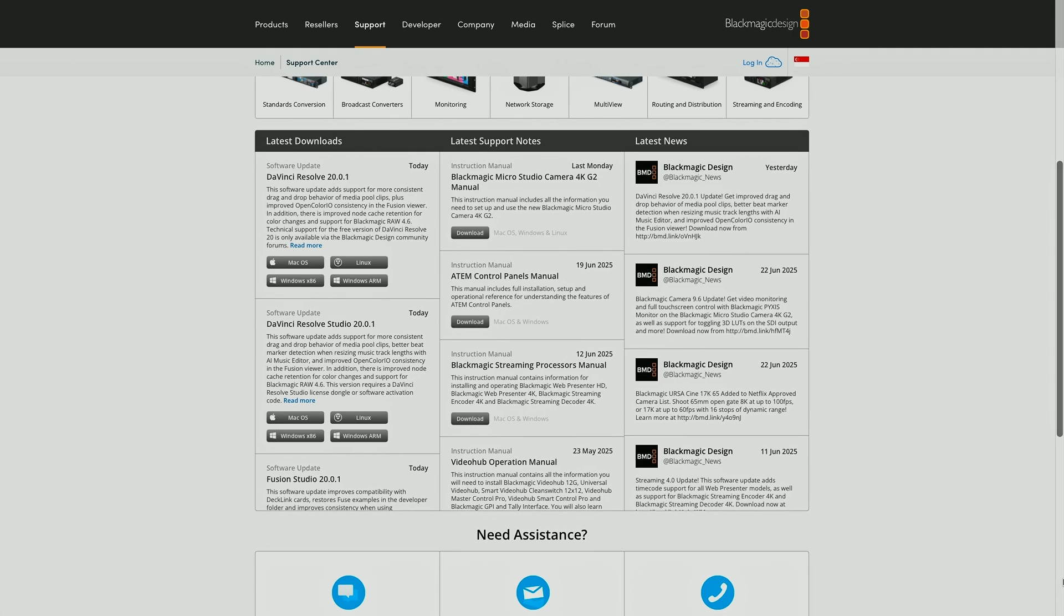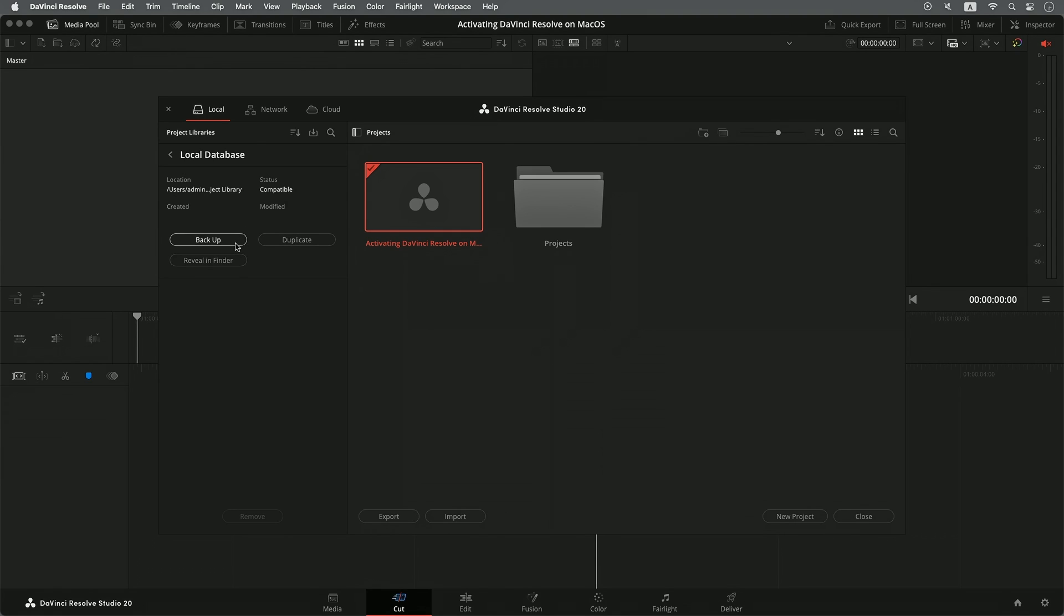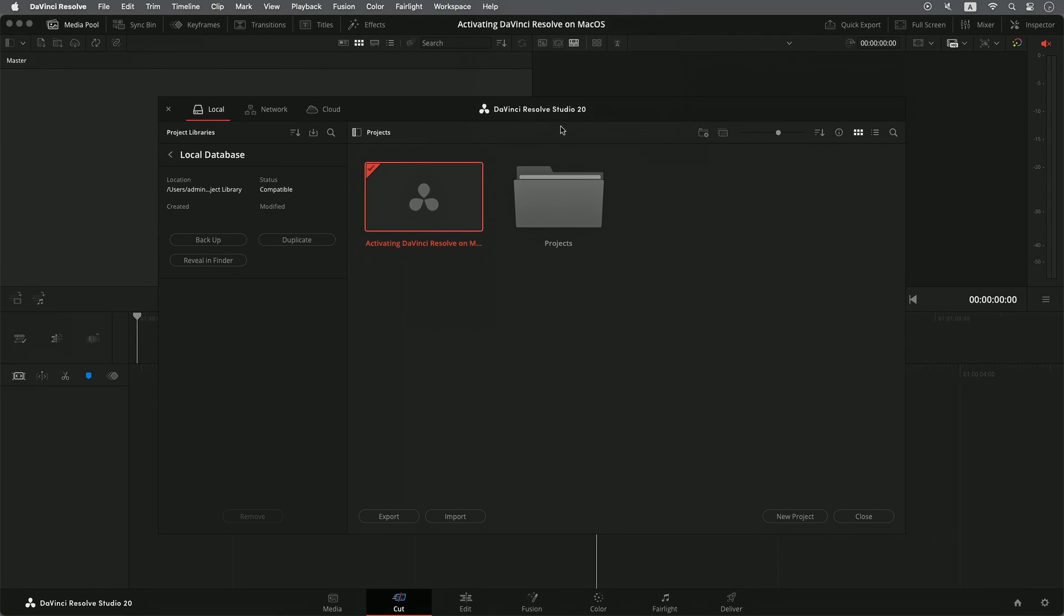If you are on a previous version of DaVinci Resolve, it is recommended that you first backup your project library and manually deactivate DaVinci Resolve Studio by going to the Help menu on the top and press Deactivate License.